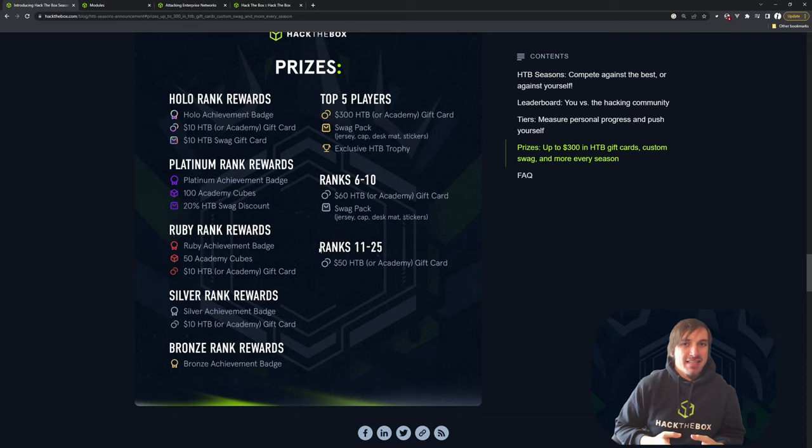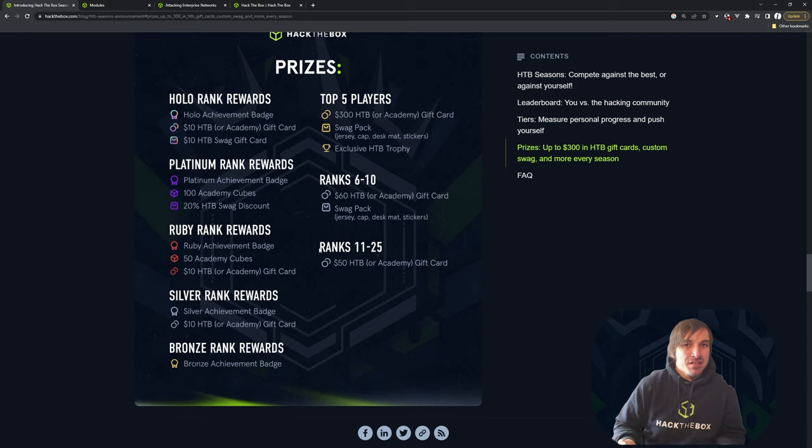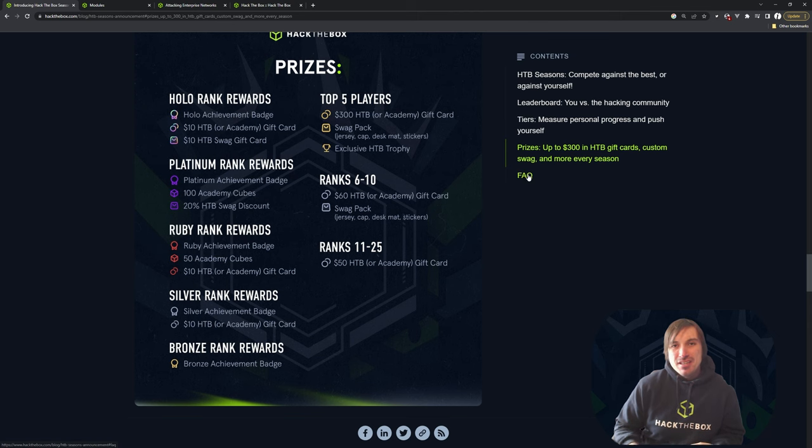Six to 10 gets $60. 11 to 25 gets $50. Both those are in the form of a gift card.